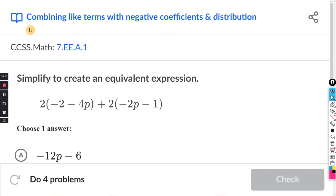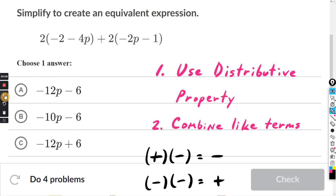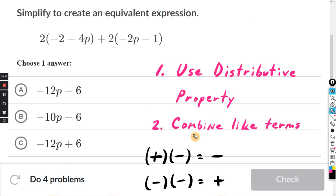This will be for the Khan exercise: combining like terms with negative coefficients and distribution. The two steps involved are: number one, use the distributive property, and then once you do that, step two is to combine like terms.